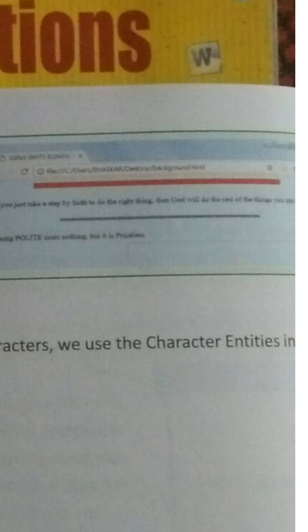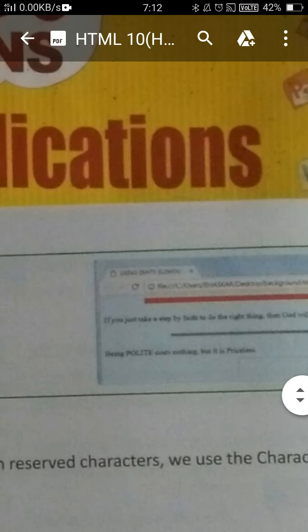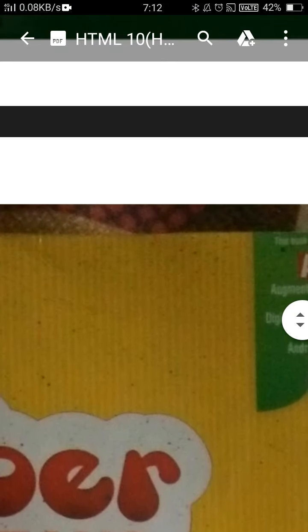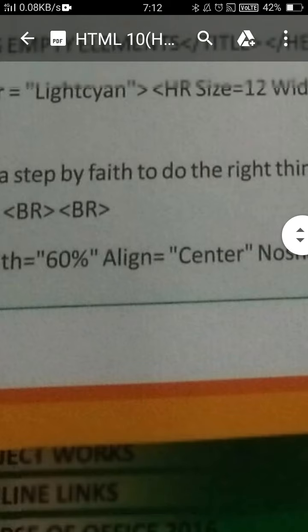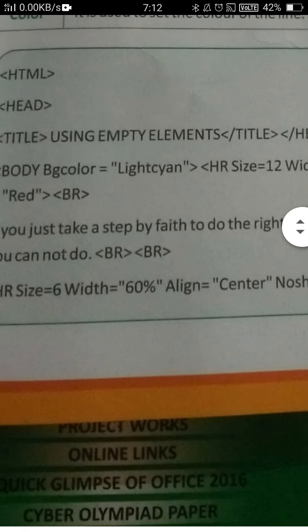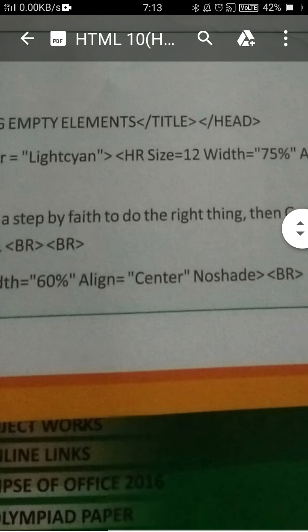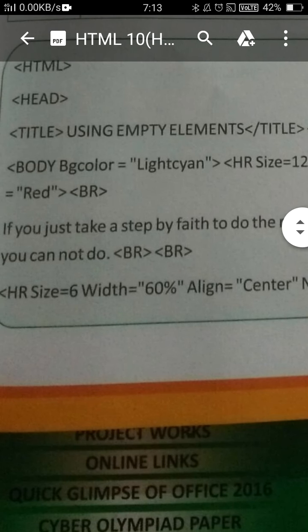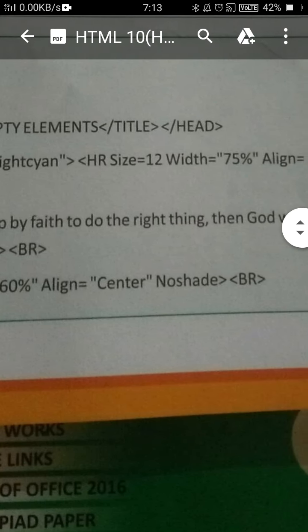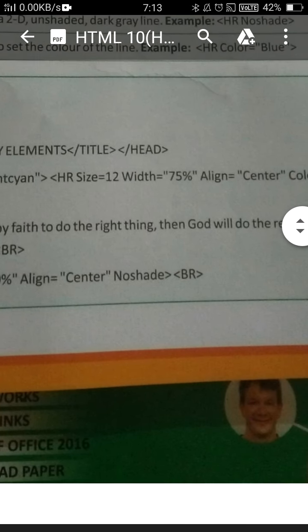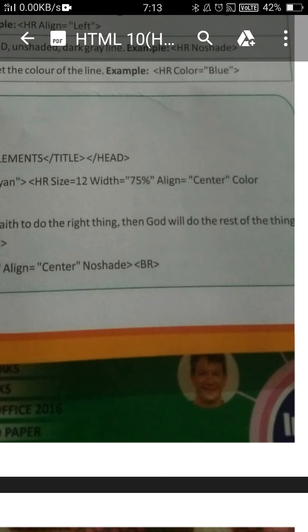Now I am showing the tag in the program. Have a look here at the body tag. The background color is also given, and after that the HR tag. HR size is equal to 12.